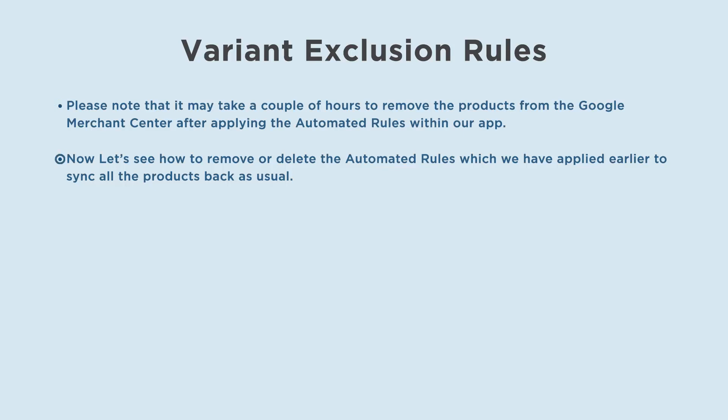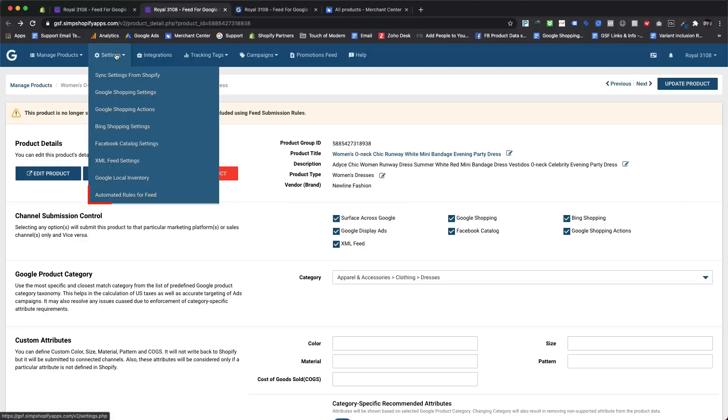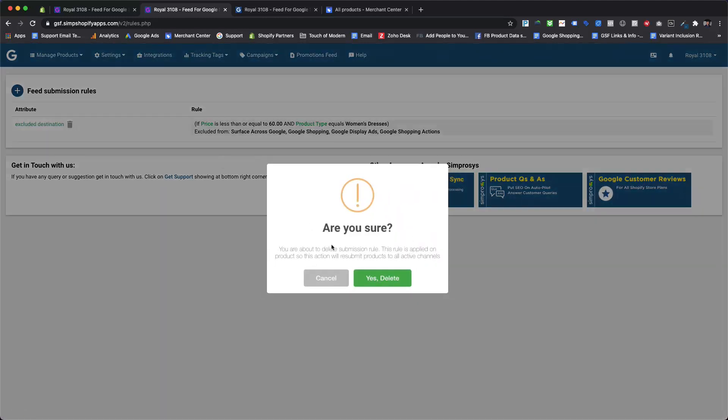Now let's see how to remove or delete the automated rules which we have applied earlier to sync all the products back as usual. Please navigate back to the automated rules for feed page. There will be a bin icon just beside the excluded destination title.